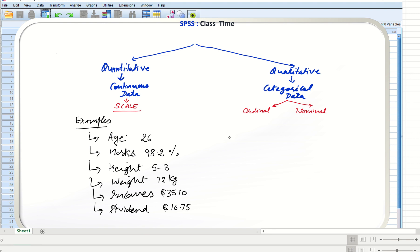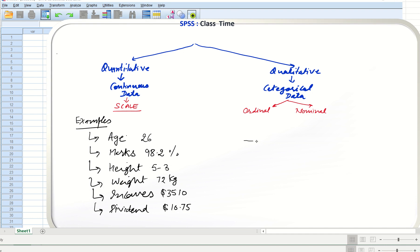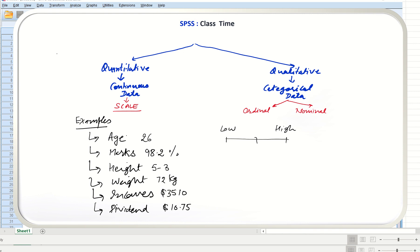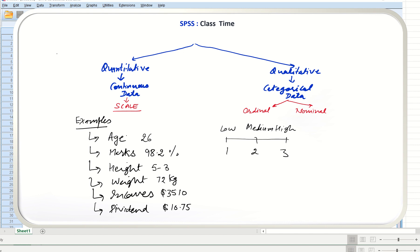Ordinal data, as discussed, is measured on a scale with categories that can be ranked. An ordinal variable can have values like low, medium, and high. We know that high is more than medium and medium is more than low, but the distance between them cannot be measured.